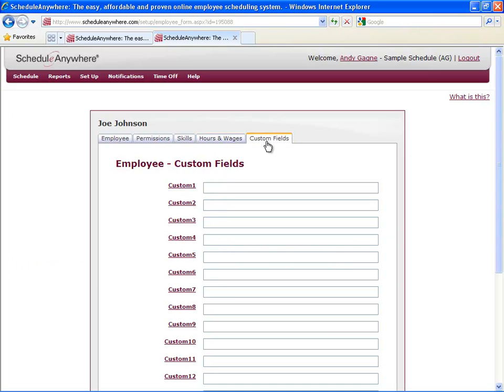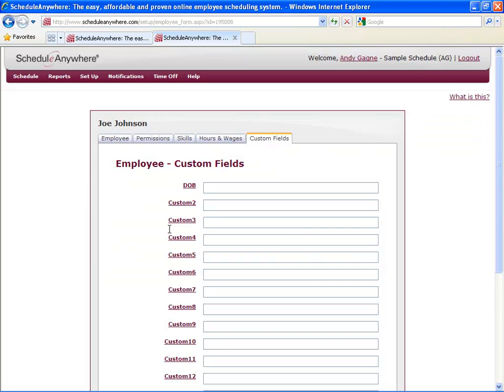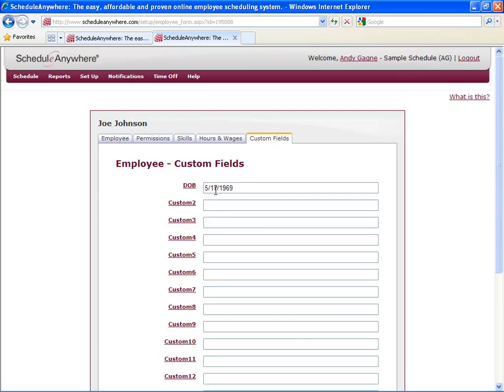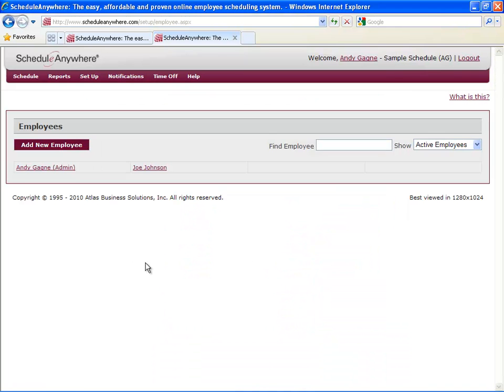Custom Fields can be used to track any additional information about this employee. This can range from something like date of birth to the type of car they drive. To change these, just click on the title of the field and rename it whatever you'd like. When you're done creating your employee profile, just hit save. You've just created your first employee.